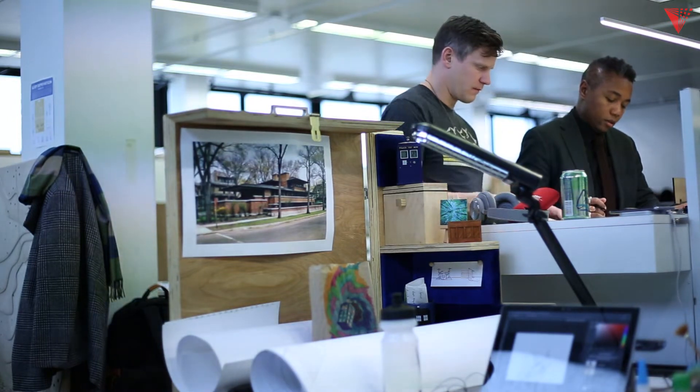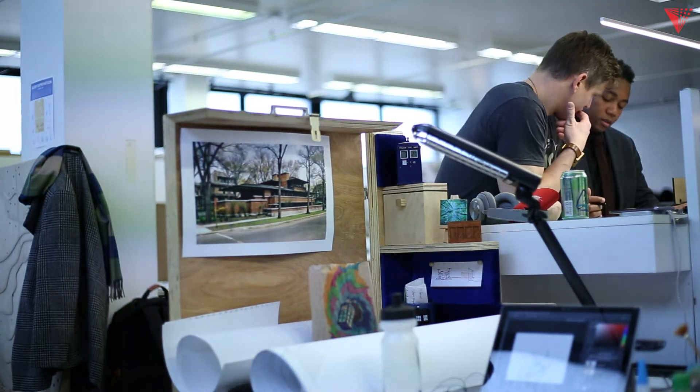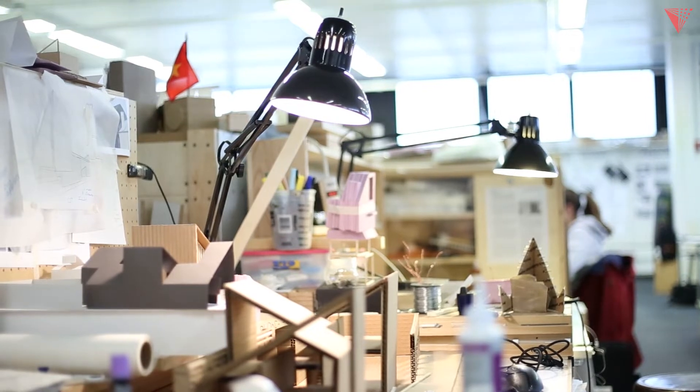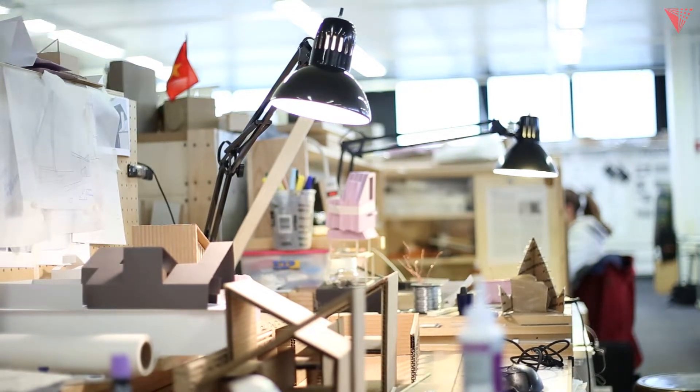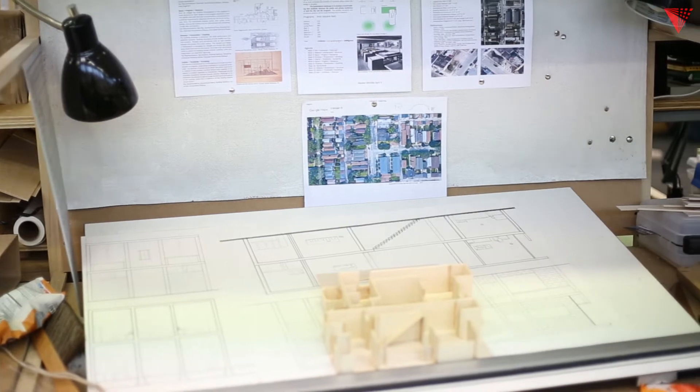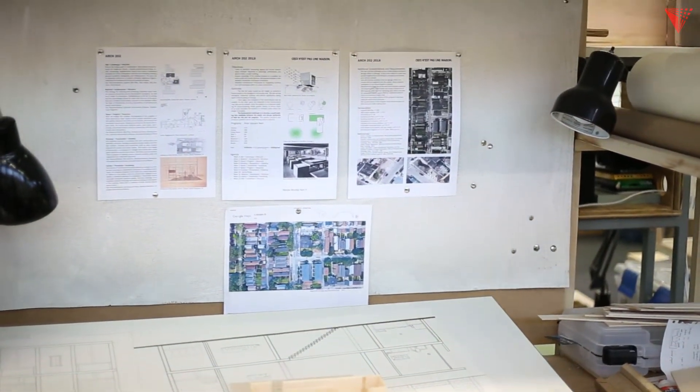The desk project that our second year Bachelor of Architecture students work on this year is called Ceci n'est pas un bureau, which translates more or less directly to either this is not an office or this is not a desk. The project was about the students really focusing on their work habits and their design space as new architects.